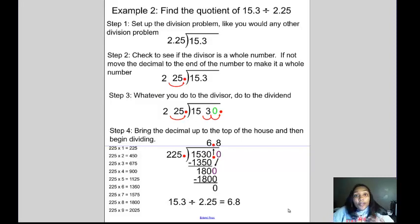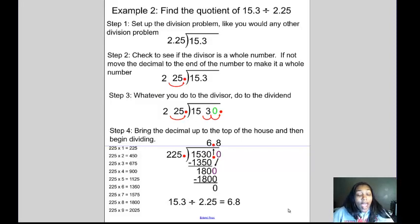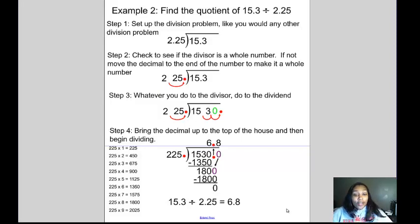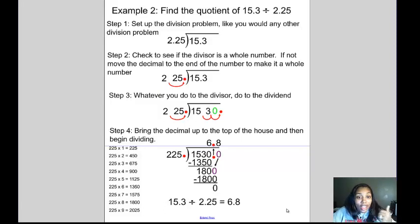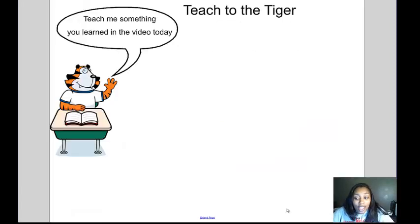Remember: if the divisor is not a whole number, you have to make it a whole number. Think about that very corny rap and swoop the decimal until you get to the end of the number. Whatever you do to the divisor, do the exact same thing to the dividend. Once you do that, bring the decimal up and begin dividing. Don't forget to teach to the tiger.